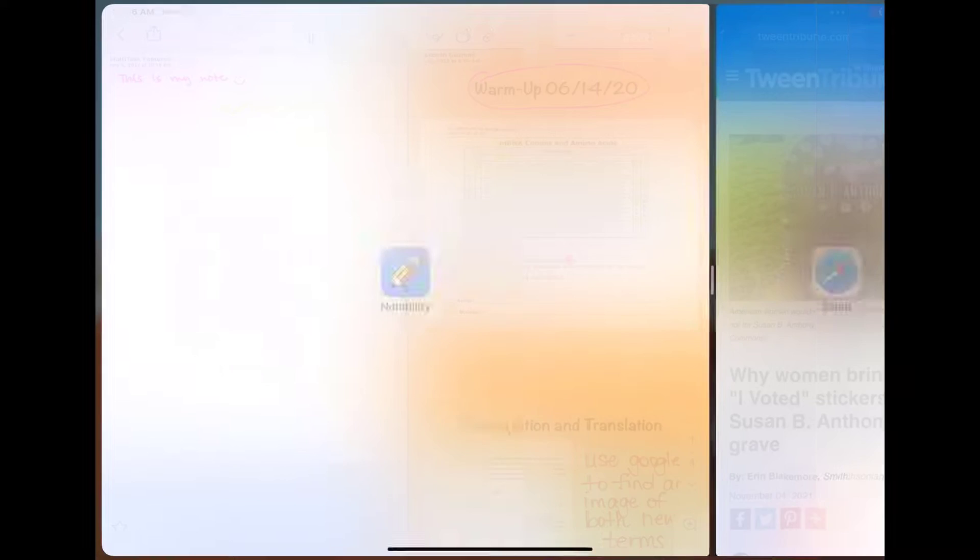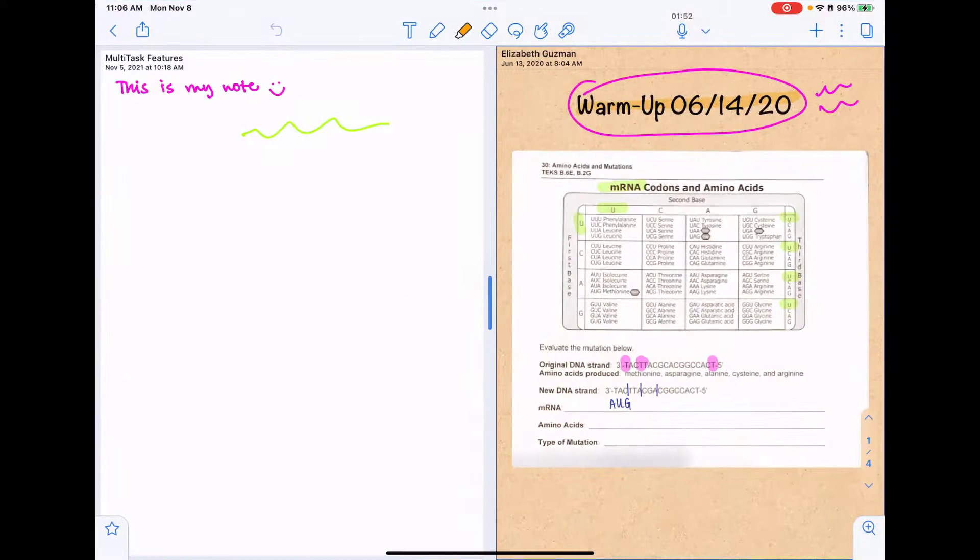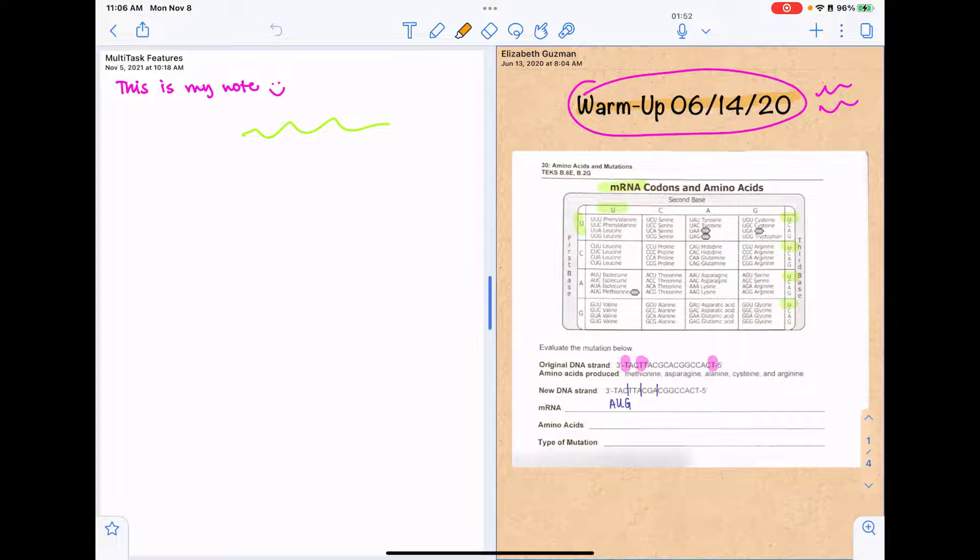Multitasking gives you some more options. So you can have multiple sets of notes open at one time.